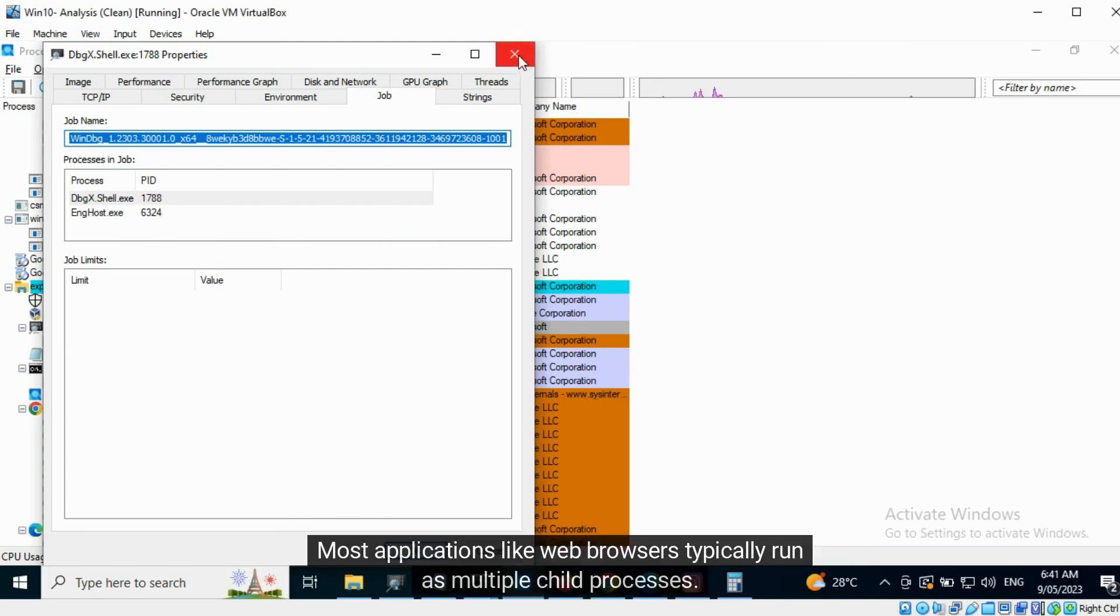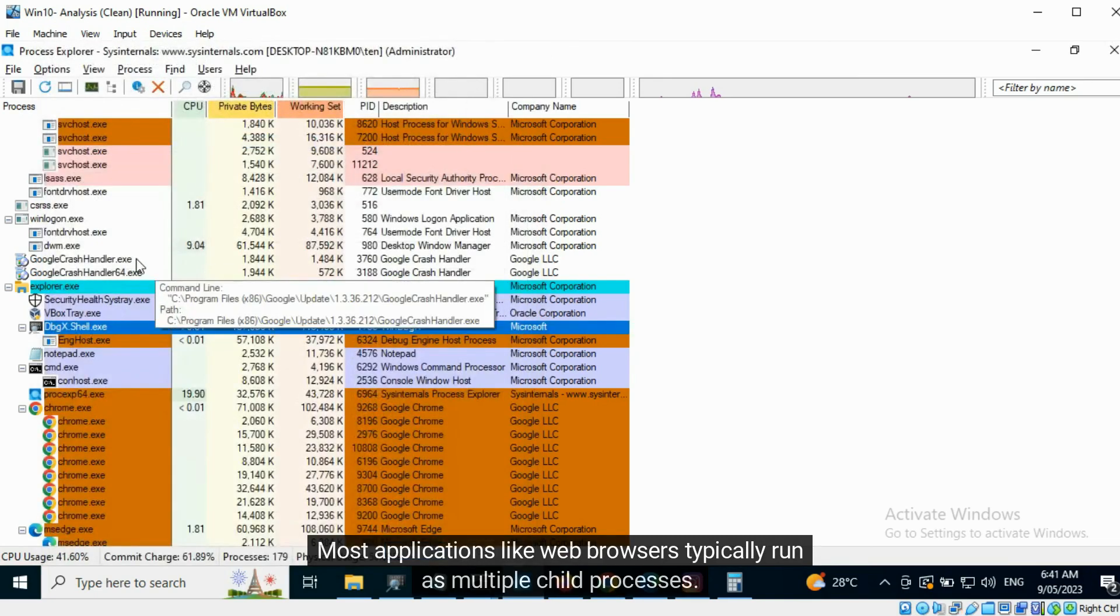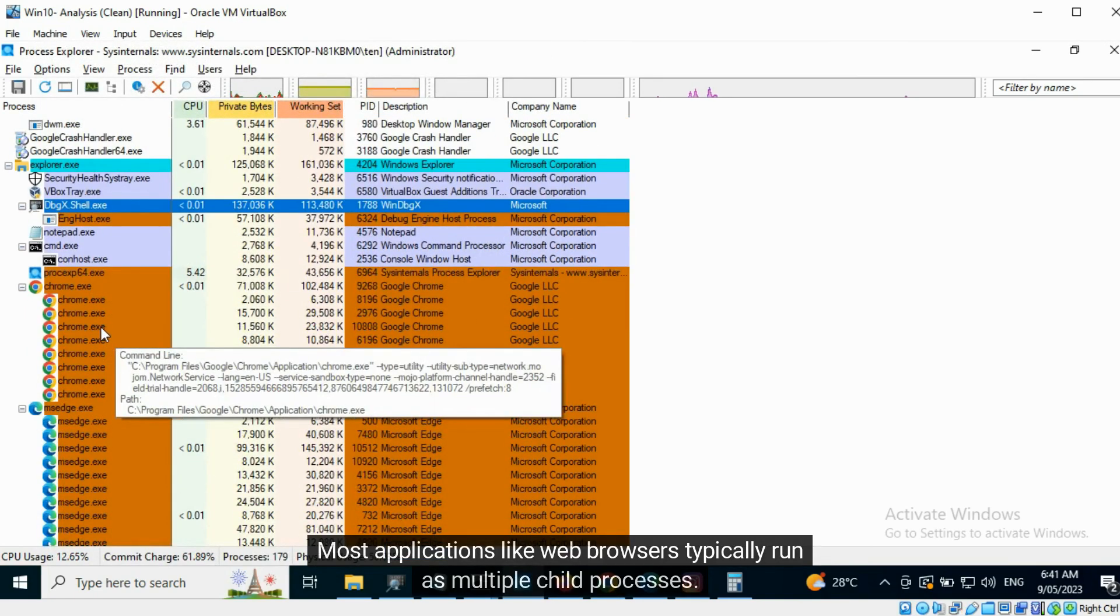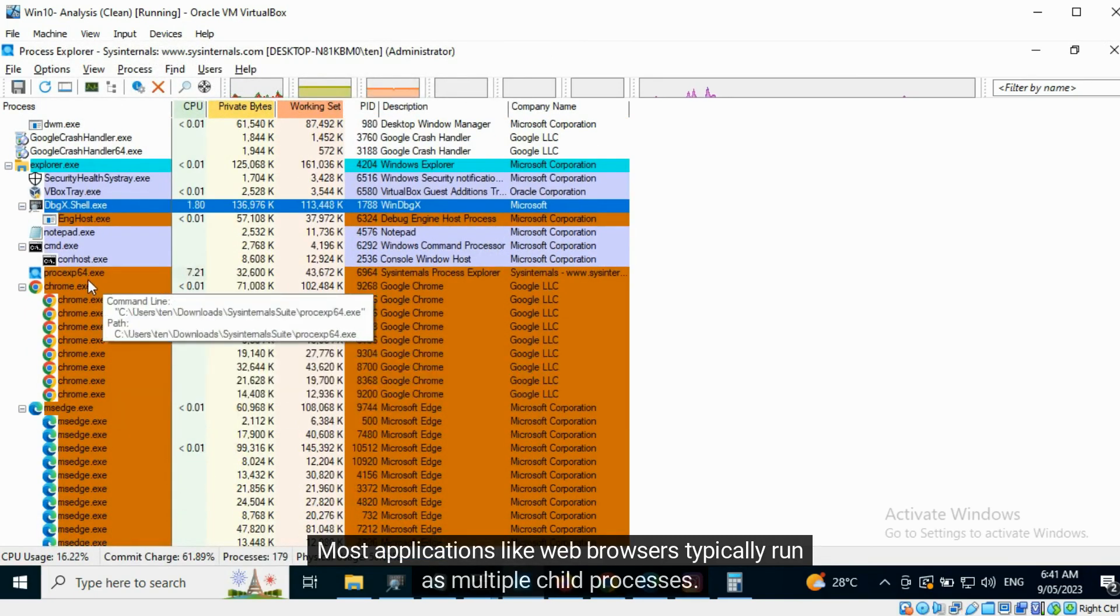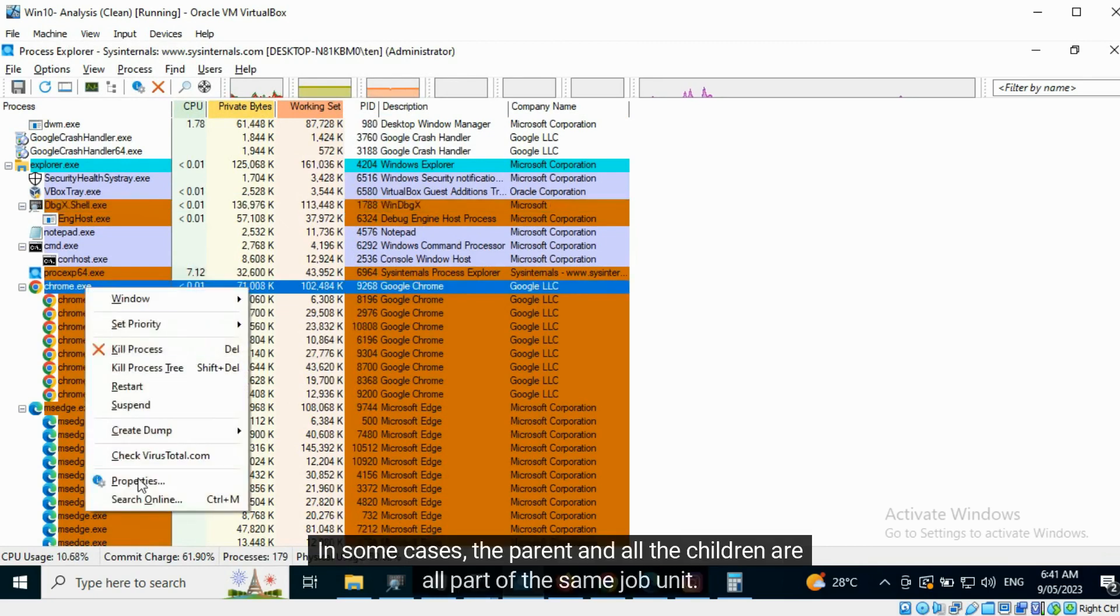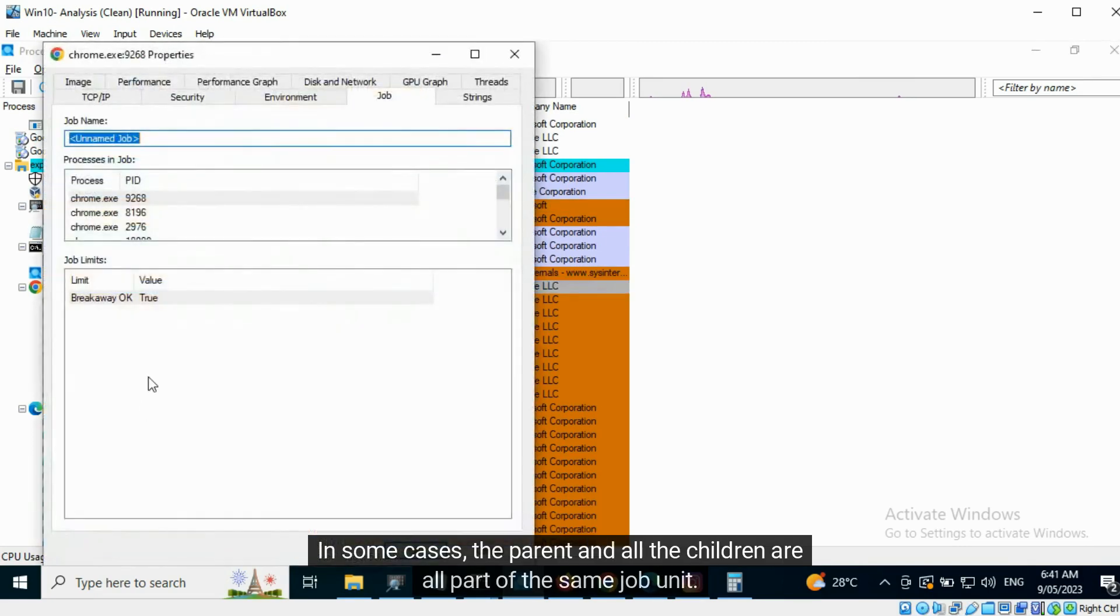Most applications like web browsers typically run as multiple child processes. In some cases, the parent and all the children are all part of the same job unit.